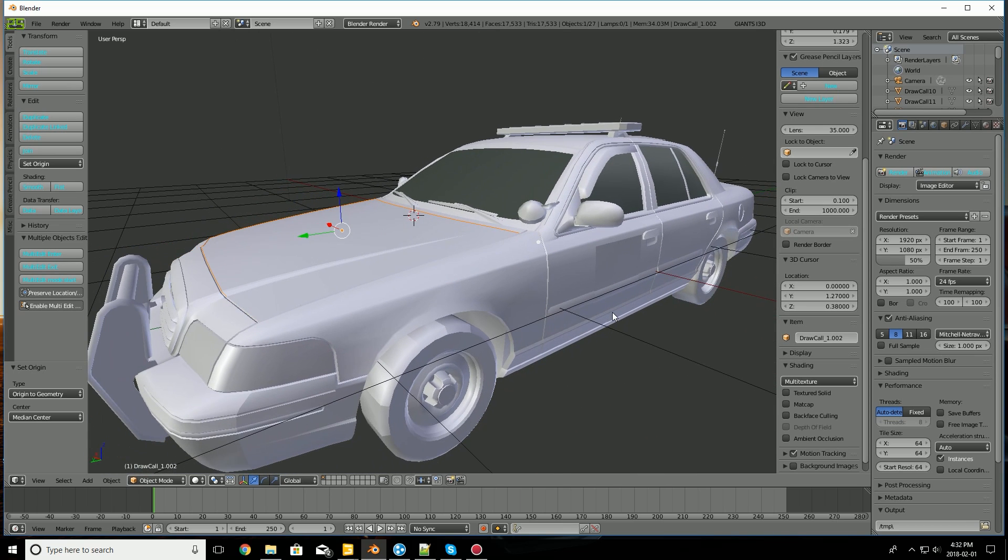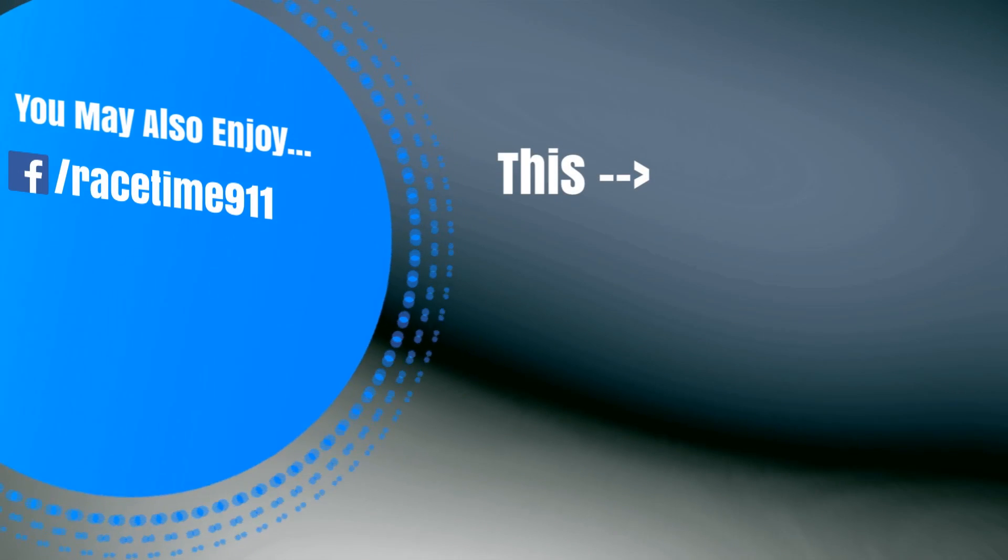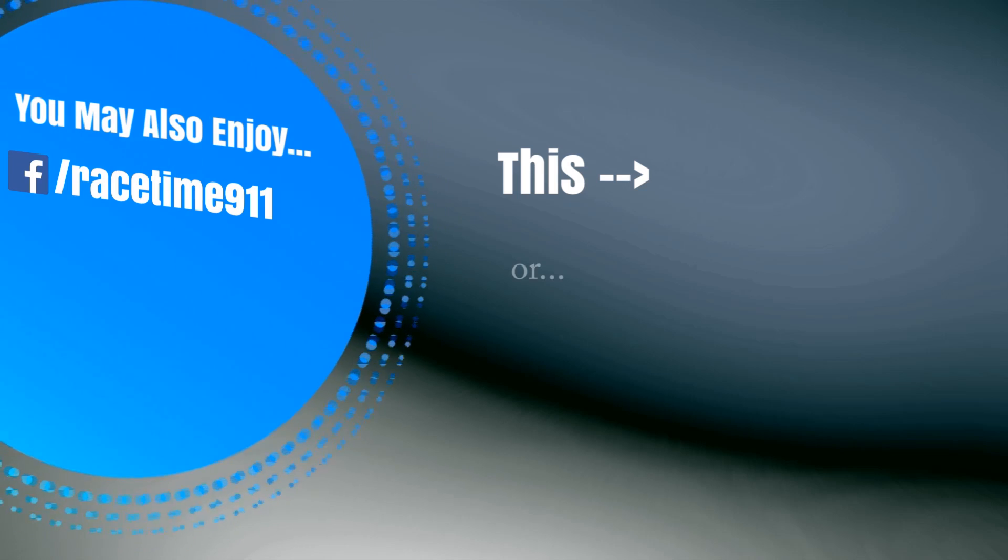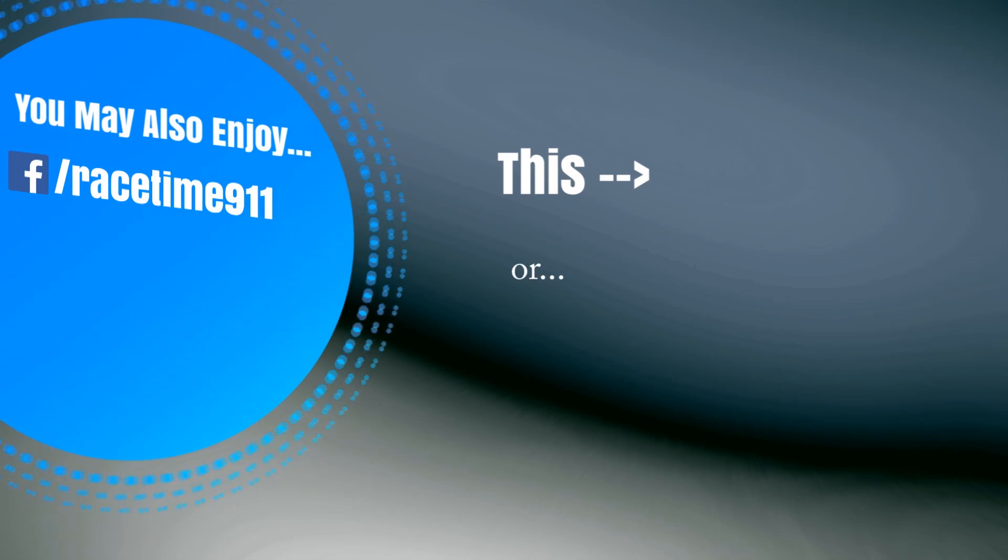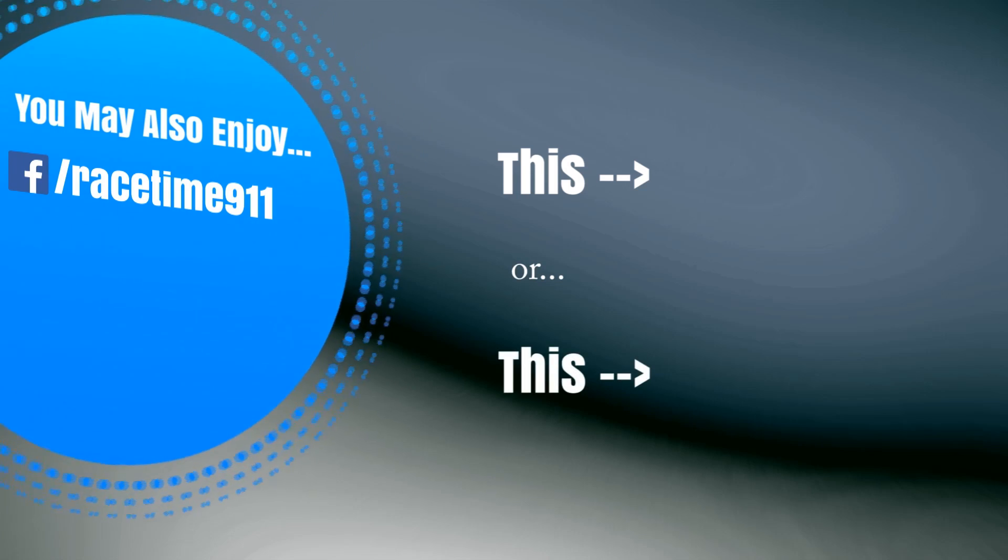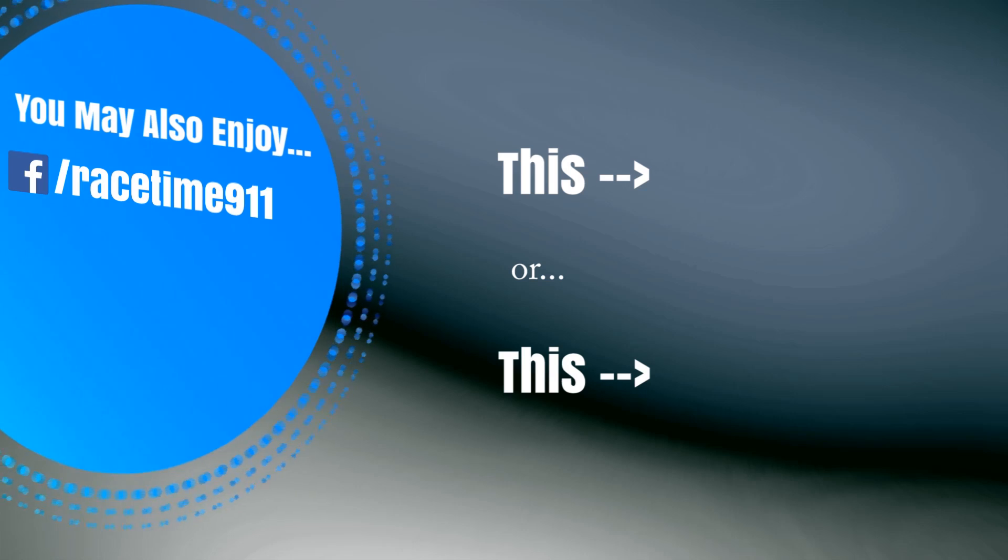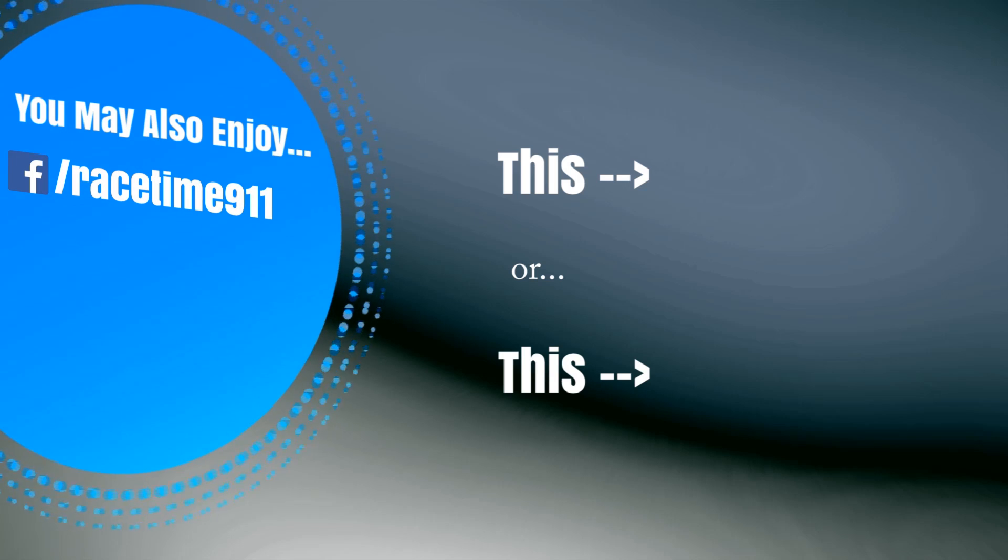That'll be all for now, and I do thank you very much for watching. I'll see you on the next one. Have a good one. Bye bye.